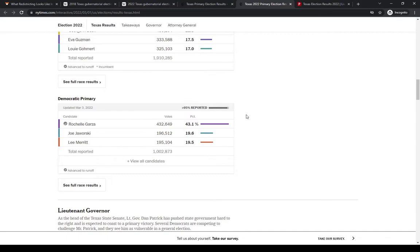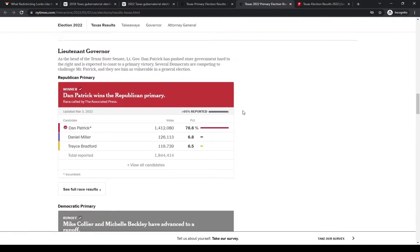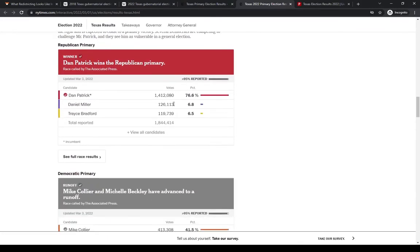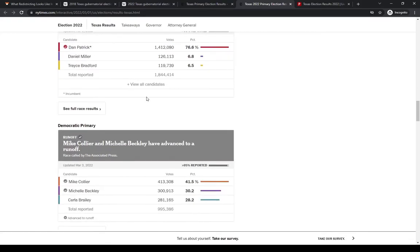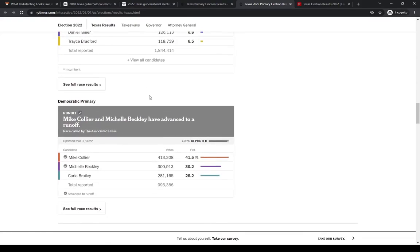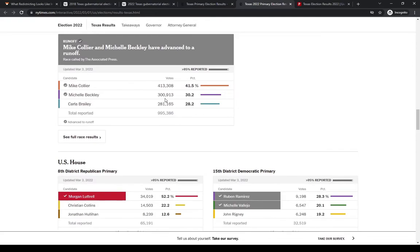Democrats are heading to a runoff. Lieutenant Governor Dan Patrick, easy win for him. Should be a pretty easy win again in November. Democrats are heading to a runoff there.